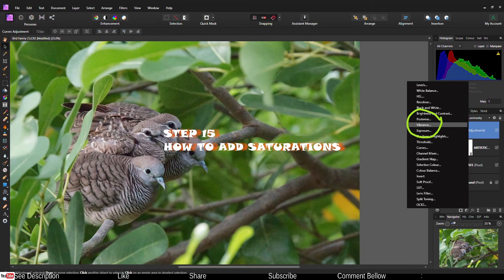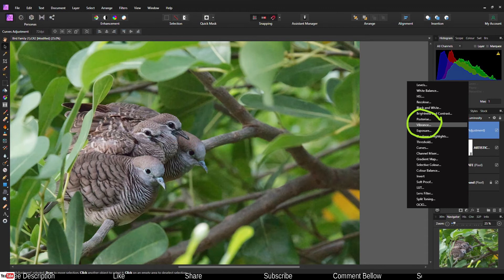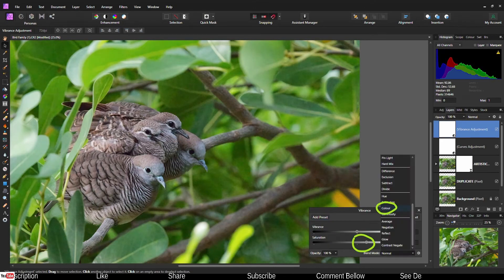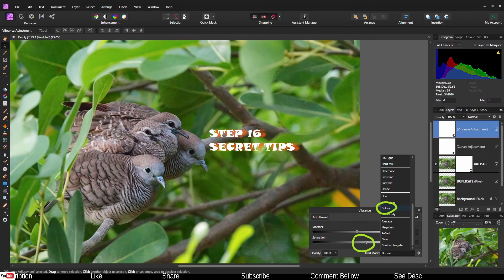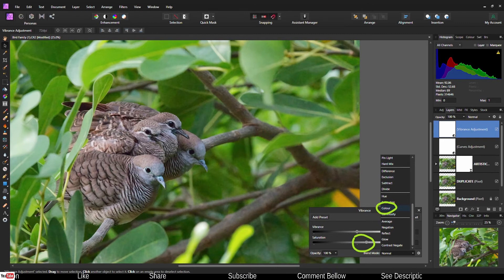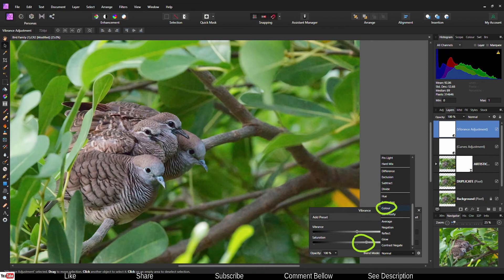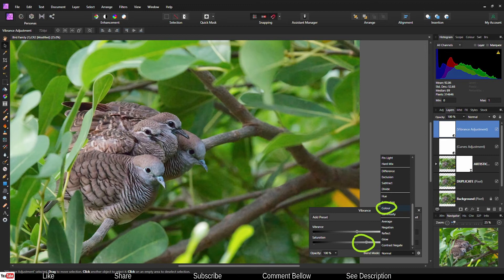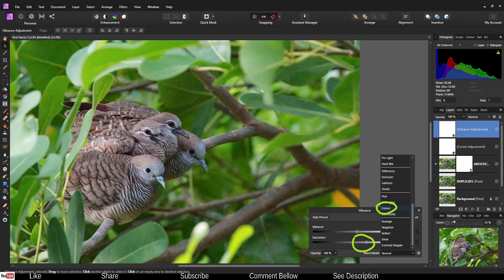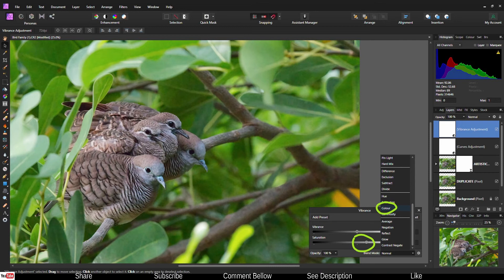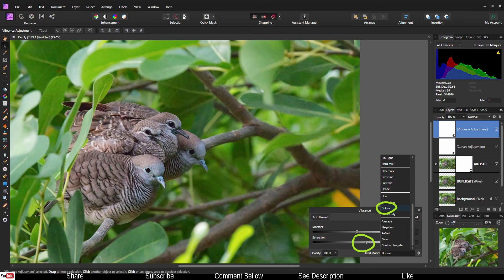We're going to go to the adjustment layer again and open vibrance. Once the vibrance is open, go to the blend mode and change it to color. Just like in the curve, we're going to work on color. Every time you add saturation in normal blend mode it also affects the luminosity. We're going to protect the luminosity and only work on the light. Add just about enough saturation to make it look vibrant.